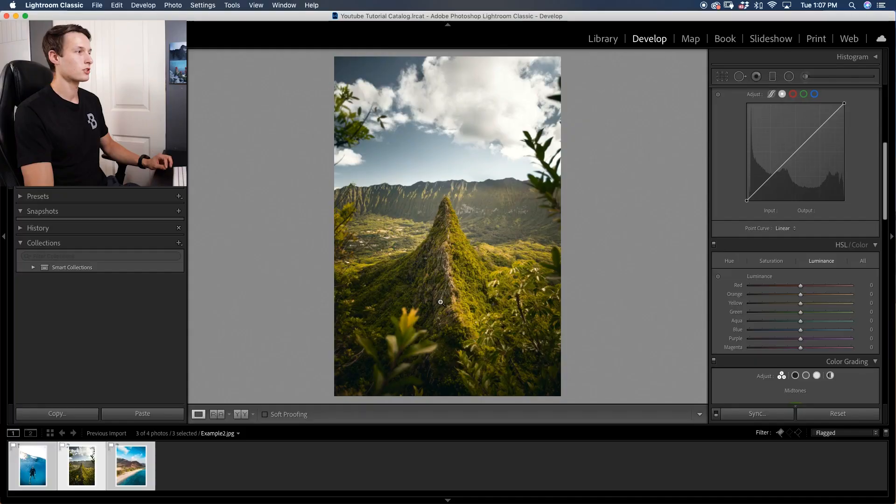In terms of contrast, that means you're probably going to have to increase the highlights and bring down the shadows, and then in terms of color, you have to use the saturation and luminance adjustments within the HSL to achieve that dark and desaturated look.